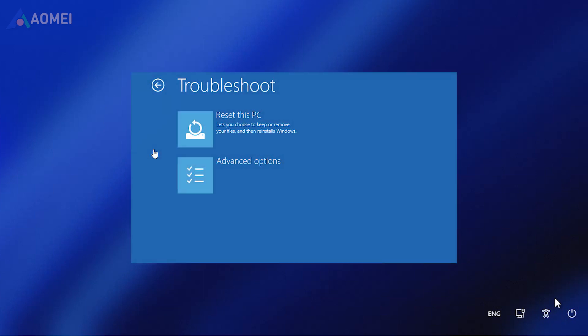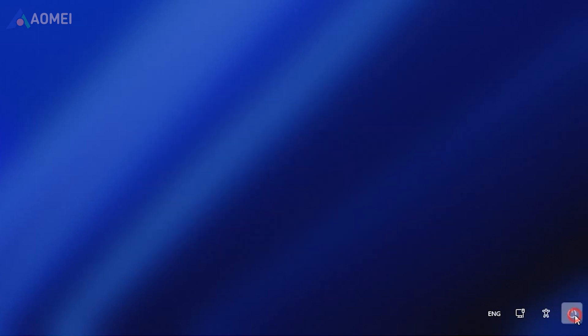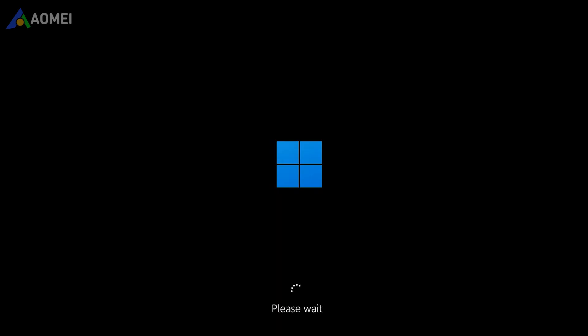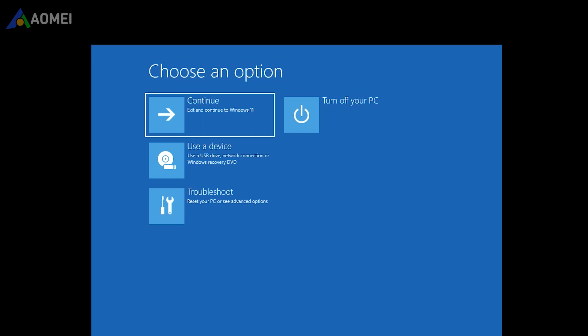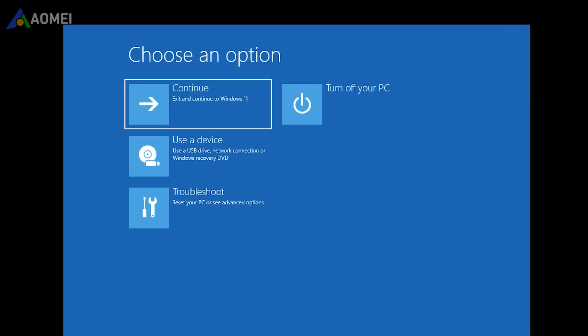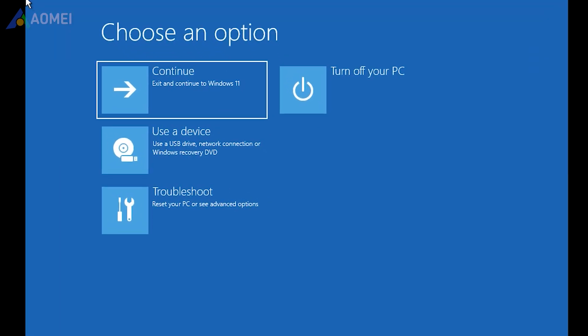The first option is to access advanced options to enter command prompt. Press and hold the shift key and click restart. On the advanced boot option screen, choose command prompt.